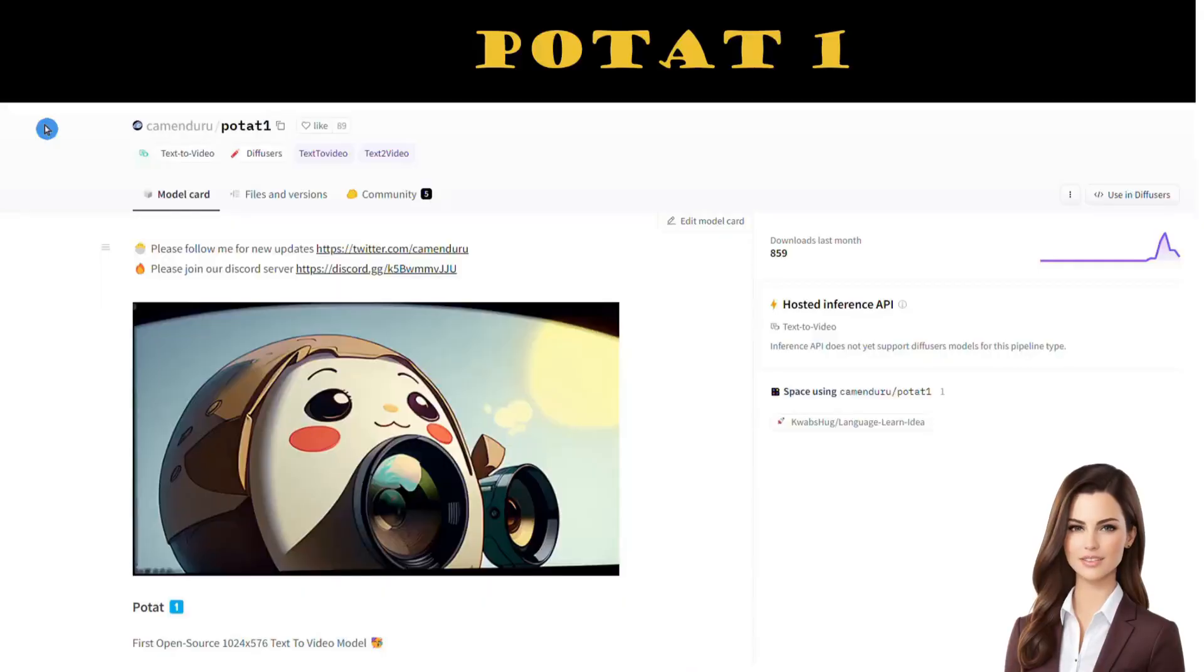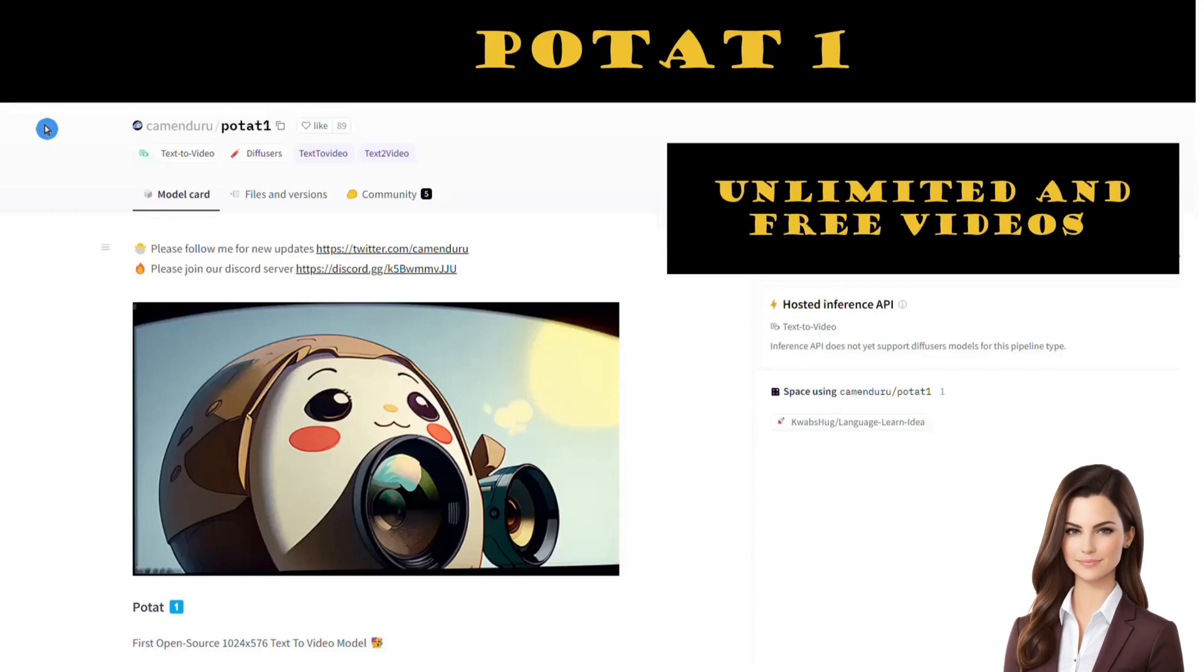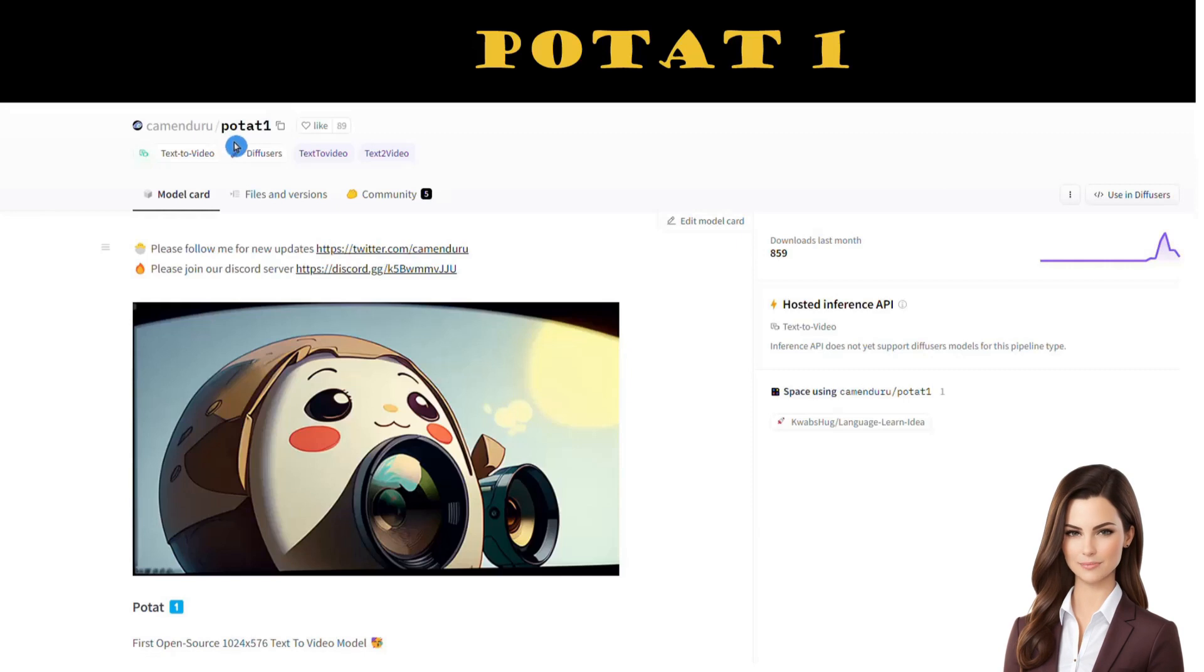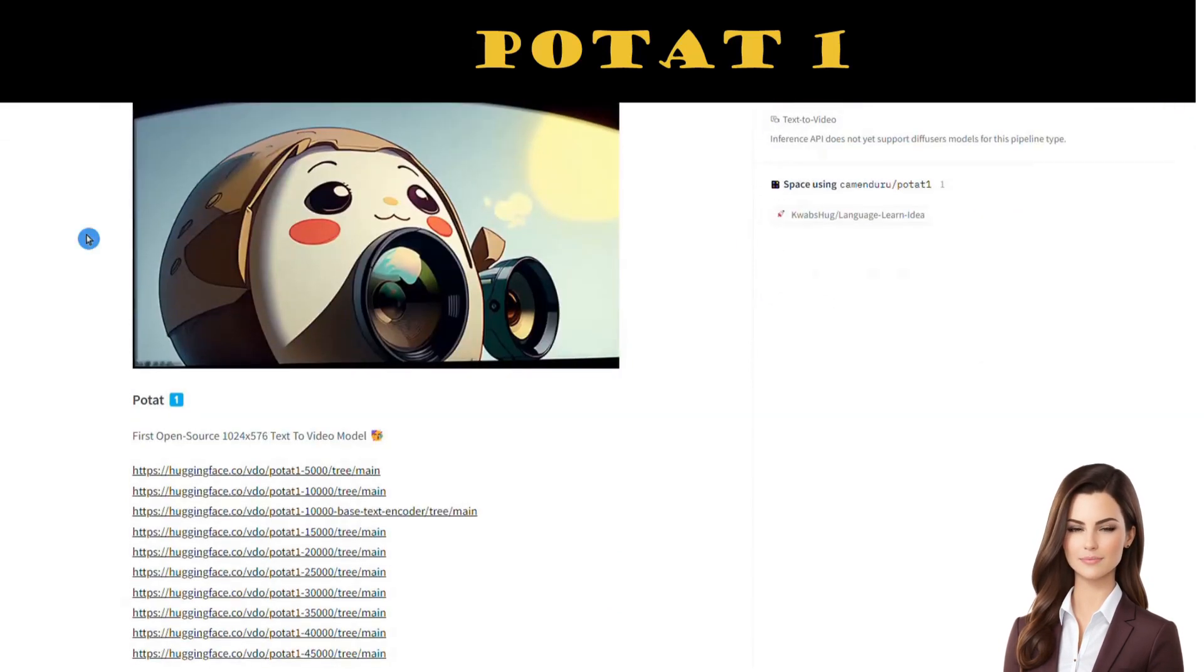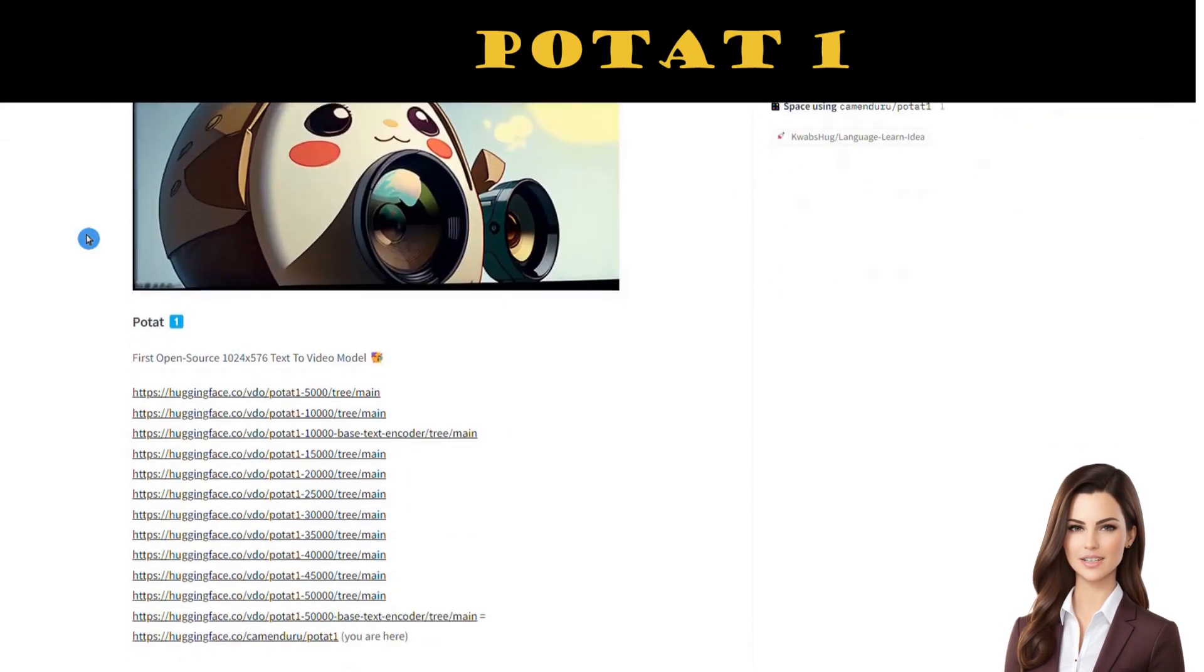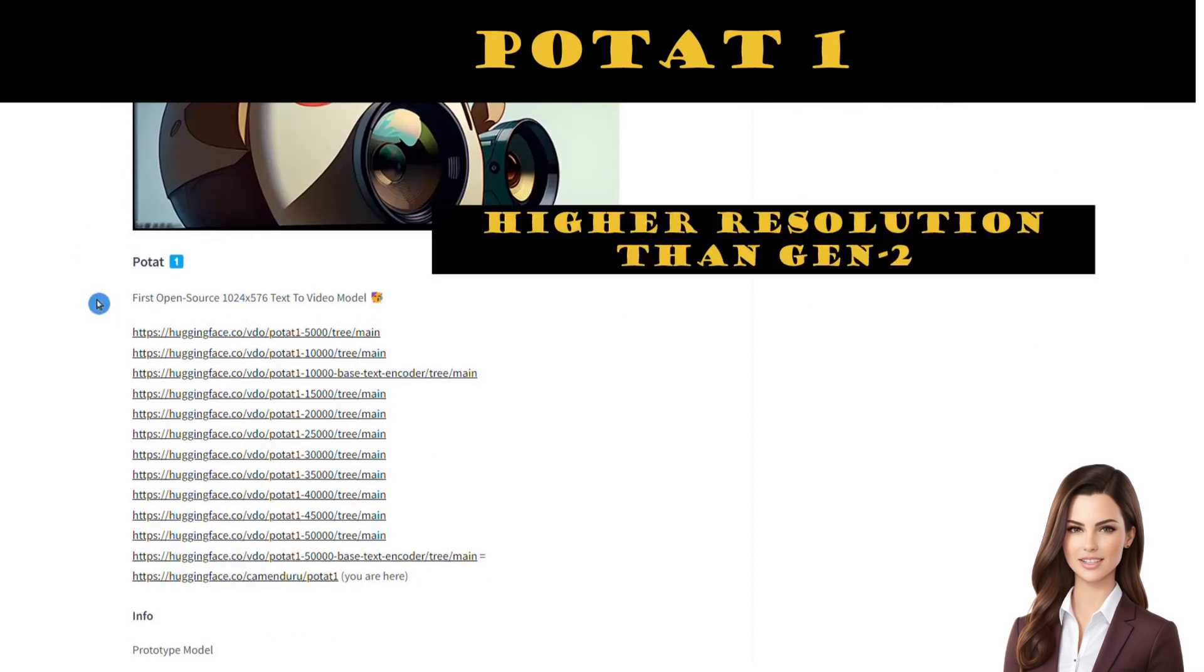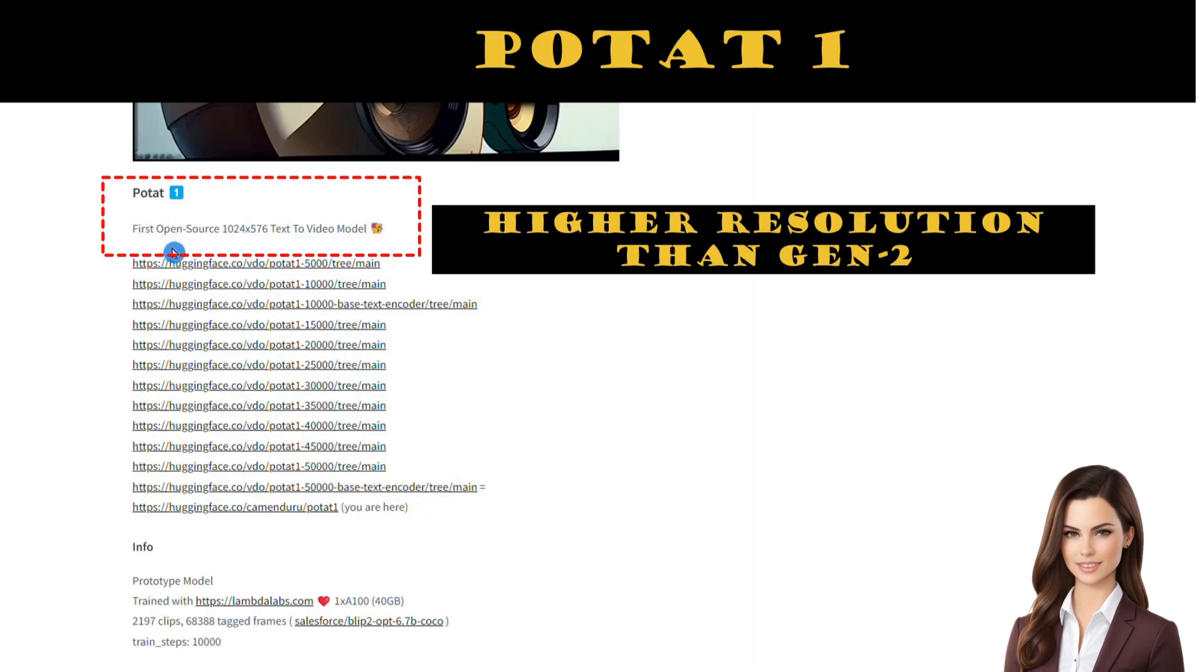Are you eager to produce stunning, unlimited videos from only text without spending a dime? You've landed in the perfect spot. Today I'm going to introduce Potat 1 and give you a demo. It's an incredible text-to-video generator and open-source software that can make videos of higher resolution than Gen-2.